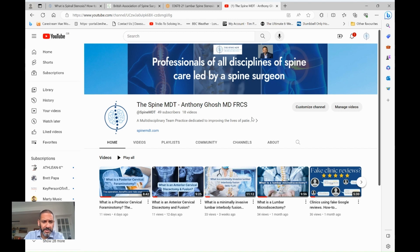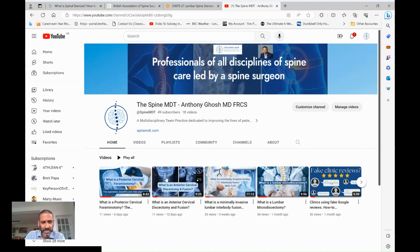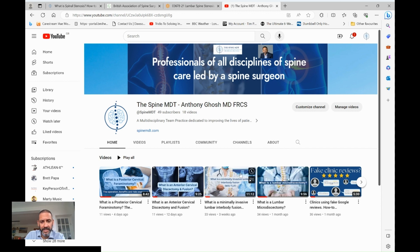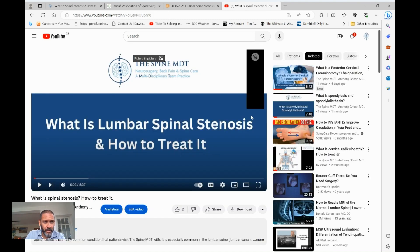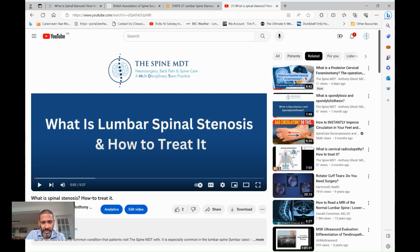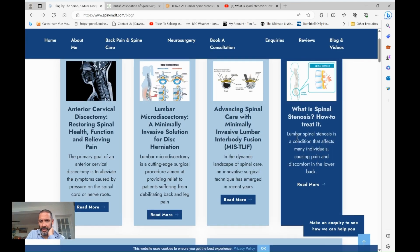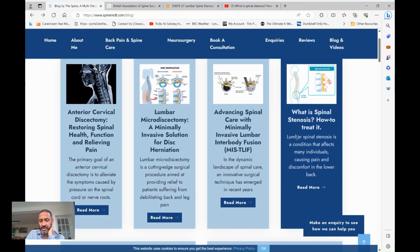The video is part of a series of videos I've done on the different procedures I do in the spine, so please subscribe to the channel to keep updated with any new videos I produce. The procedure is predominantly to treat a condition called lumbar spinal stenosis. There's a YouTube video on this — click the link above to look at it. I've also written about spinal stenosis on my website, so please click the link below for a further detailed read.